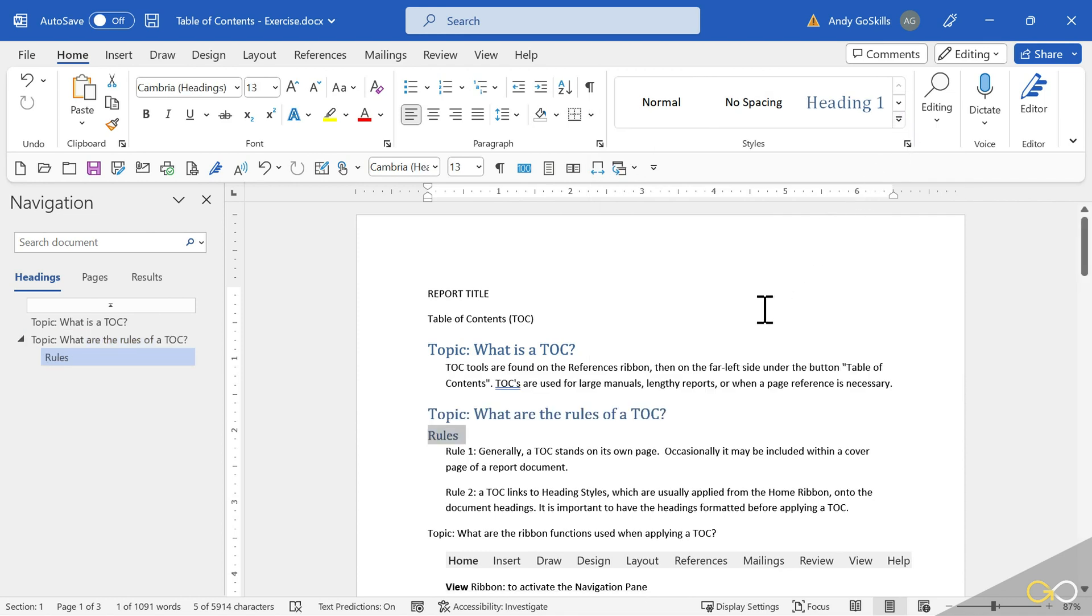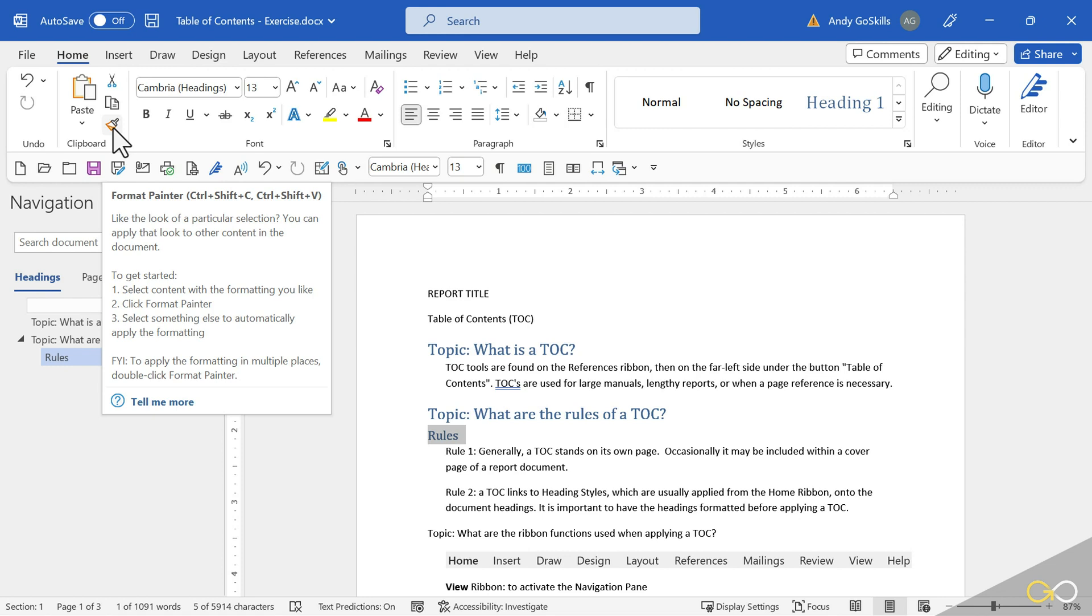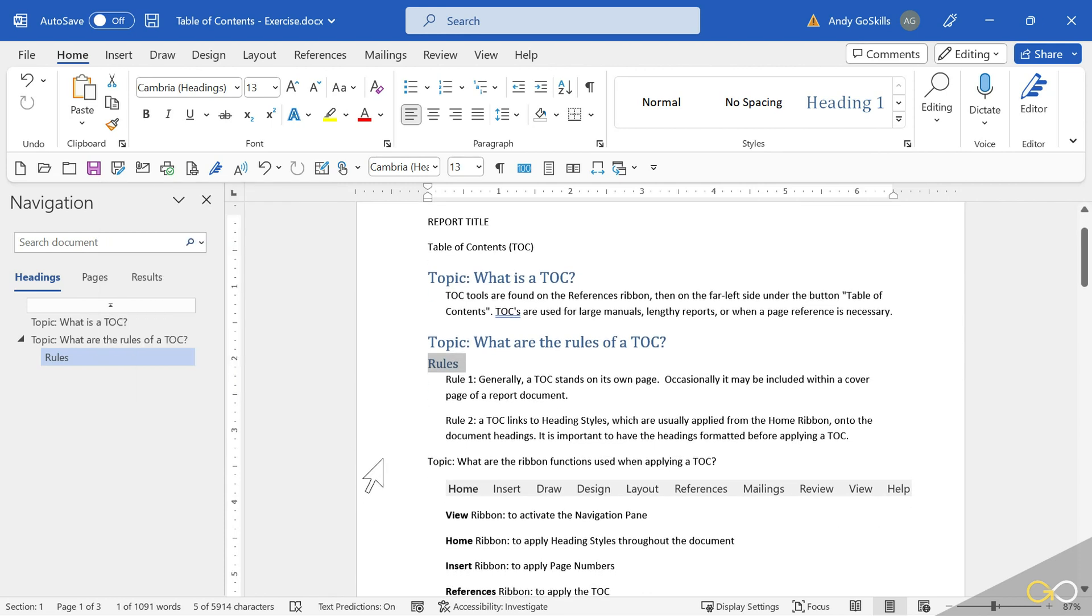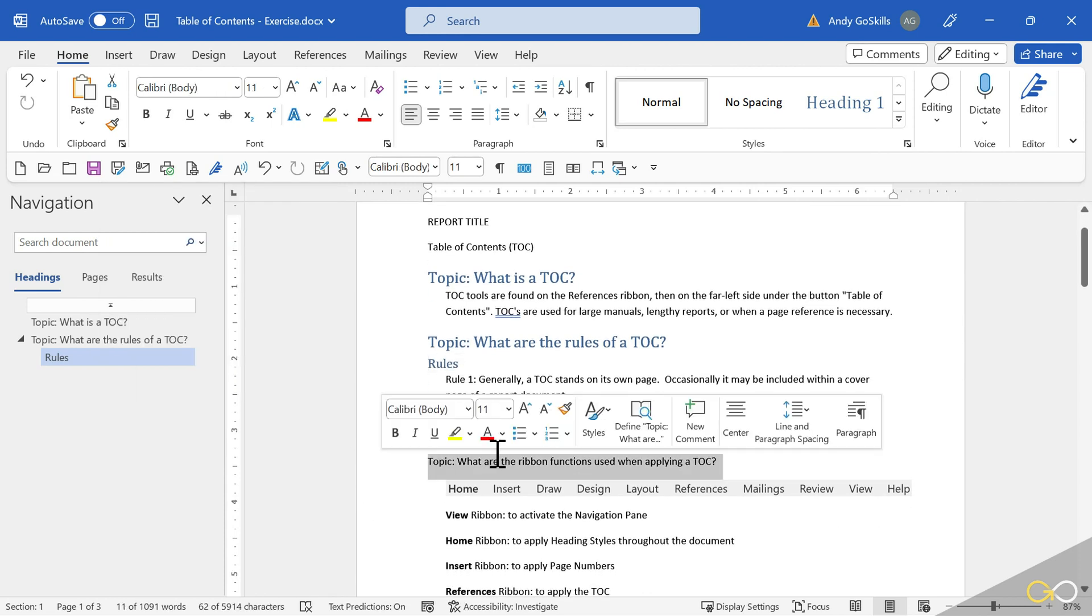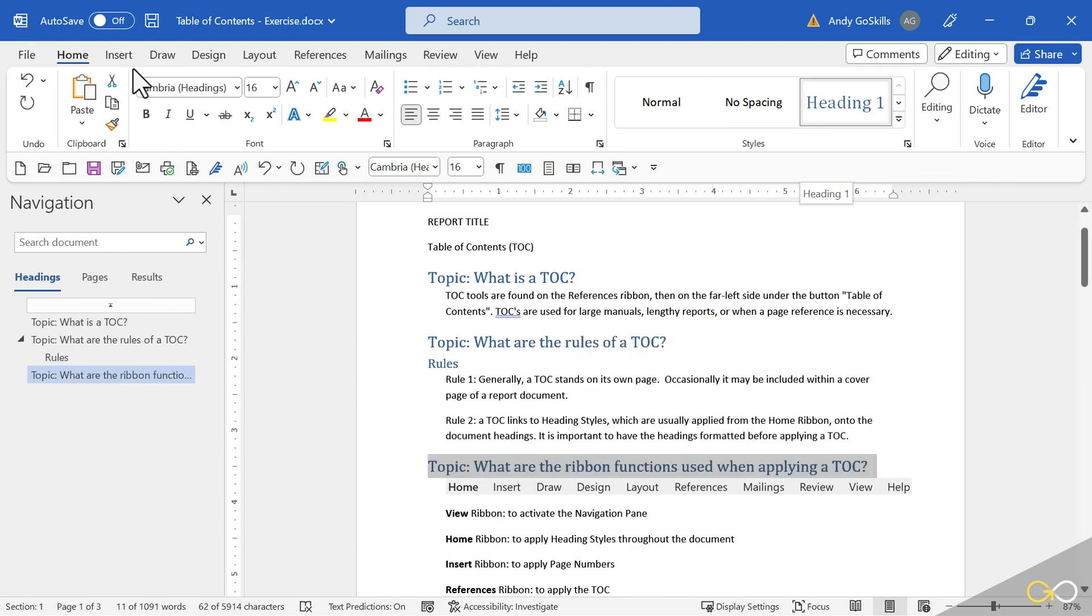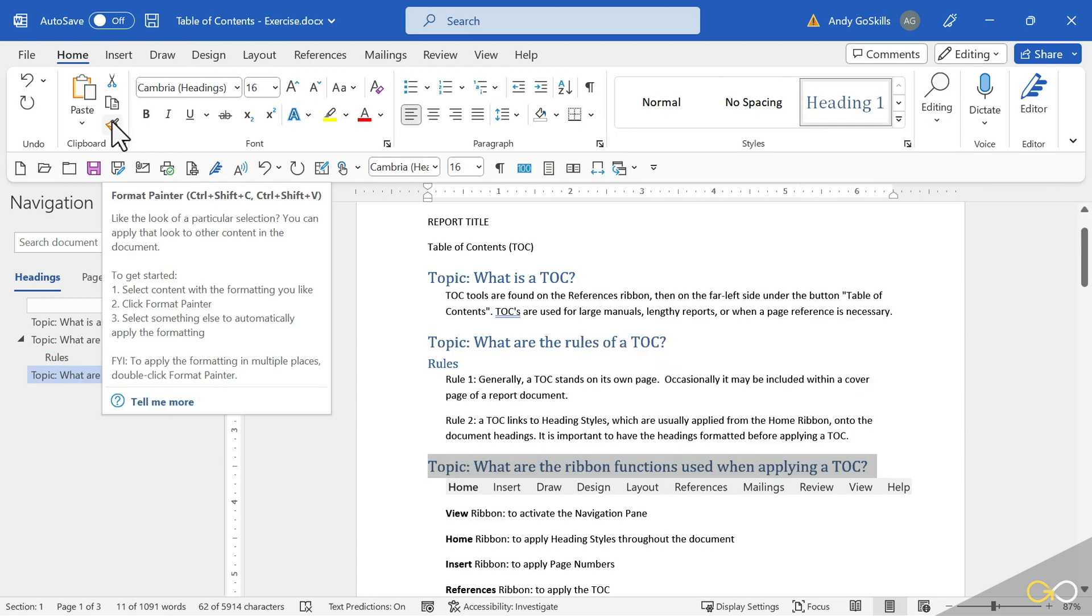Well, this is going to be a lot of work and a lot of moving around. So we're going to be using the Format Painter right over here on the Home ribbon. That is also found on the right-click. So I'm going to select one more Topic and apply Heading Style 1. If I single click the Format Painter, I can use it once. If I double click it, I can use as many times as I want until I'm done.